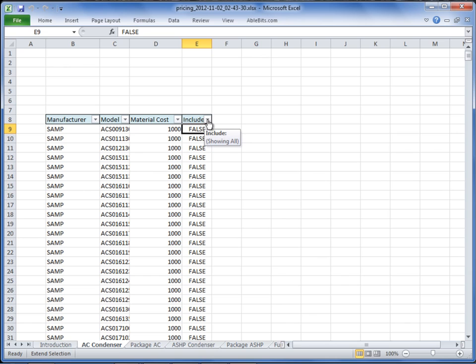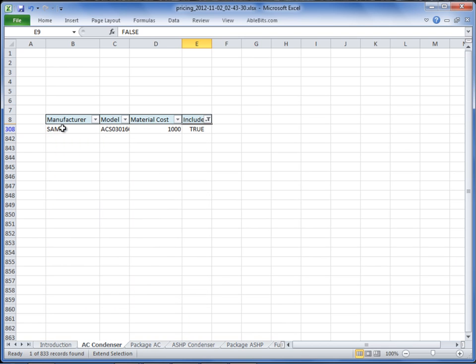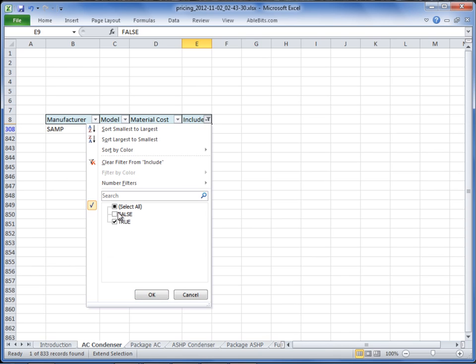In this Excel file there are built-in auto filters. If you left-click on this drop-down arrow, you can filter smallest to largest, largest to smallest, or you can come down here and show the ones that are already selected as True. I'll uncheck Select All, choose True, and select OK. This is now showing the only AC Condenser that I'm selecting in RightPrice. I can choose more model numbers and change them to True in this Excel file. I'll change it back to Select All and choose OK.